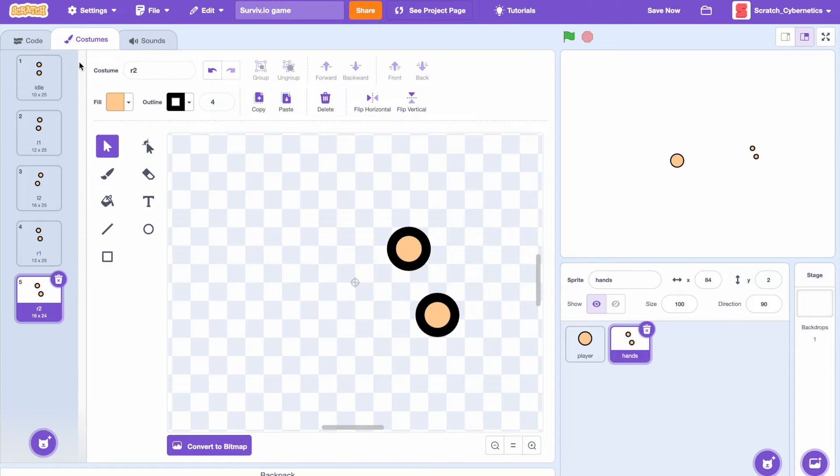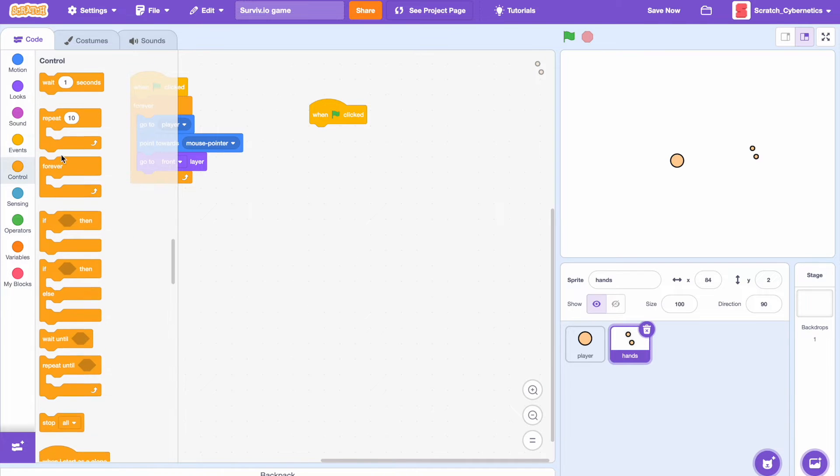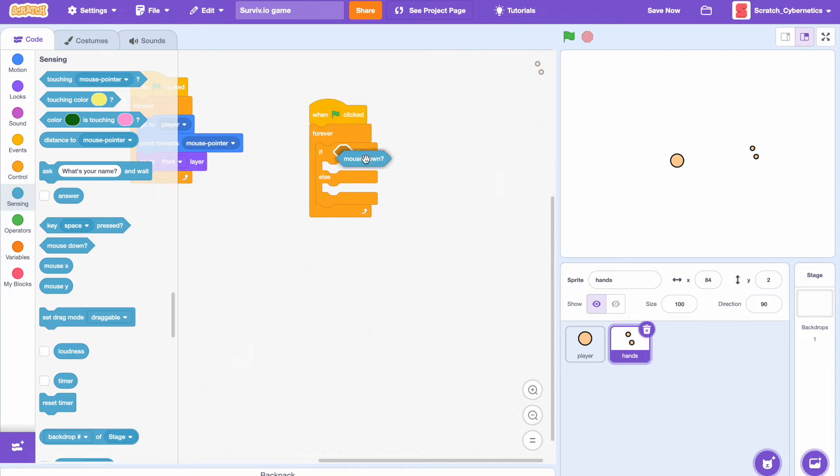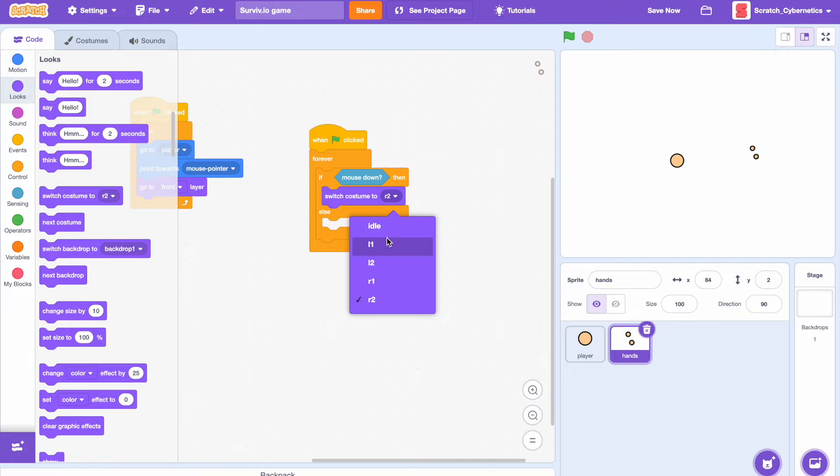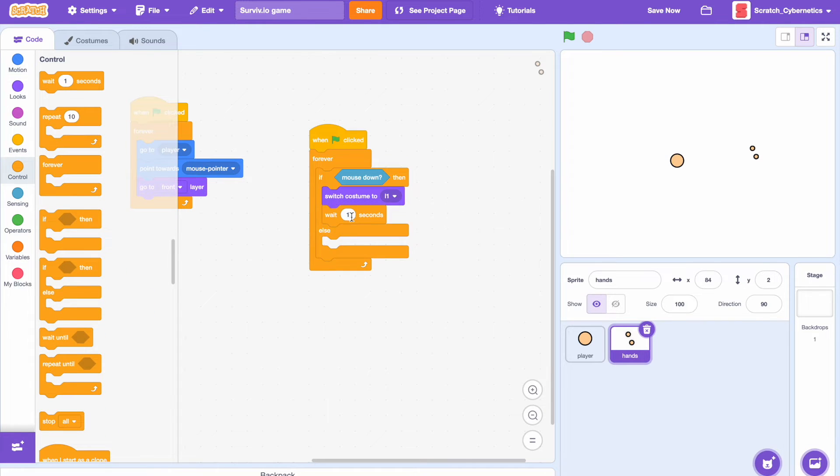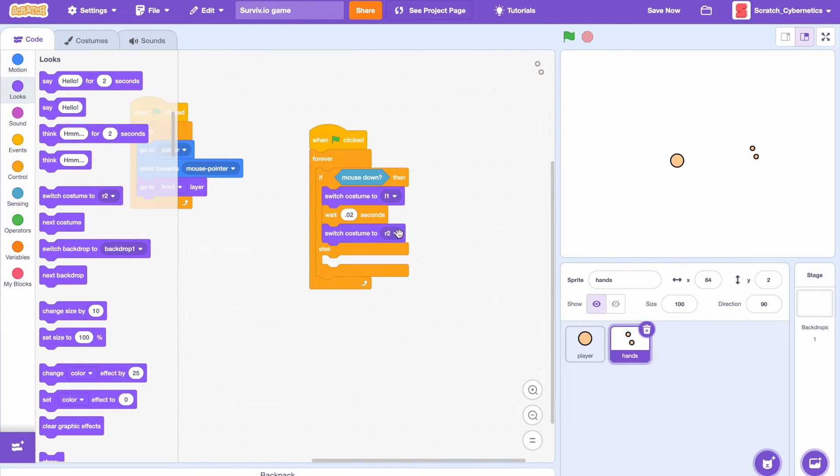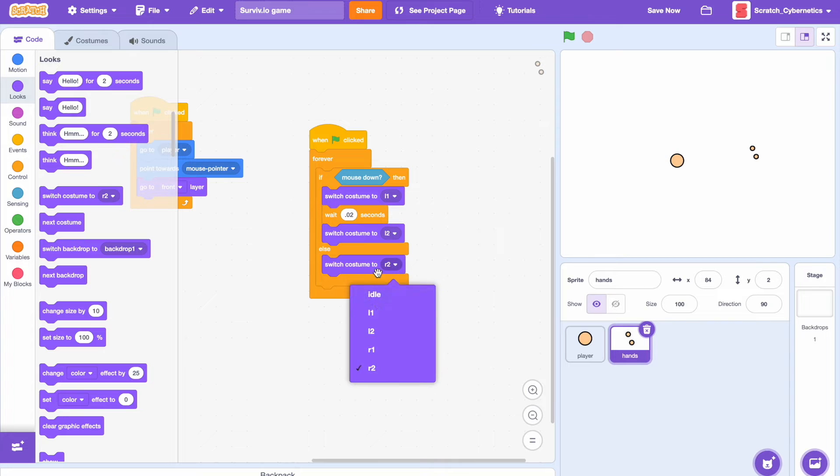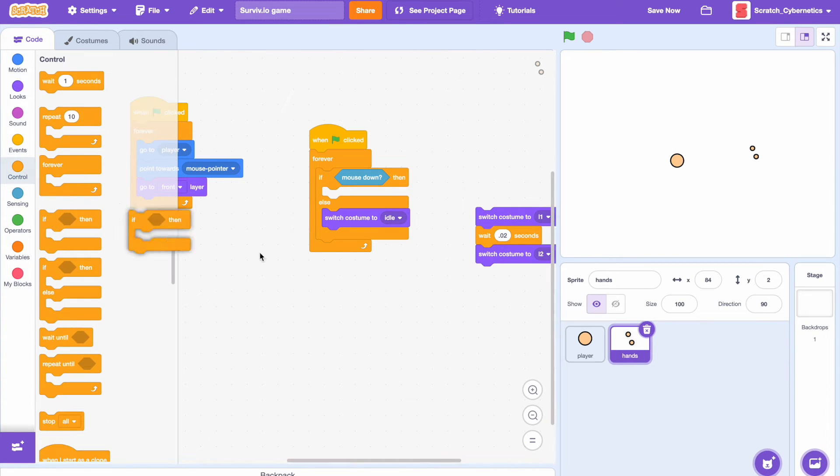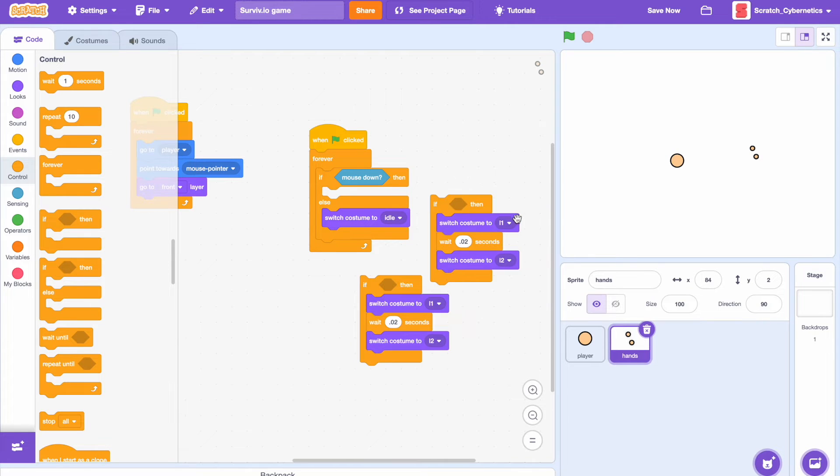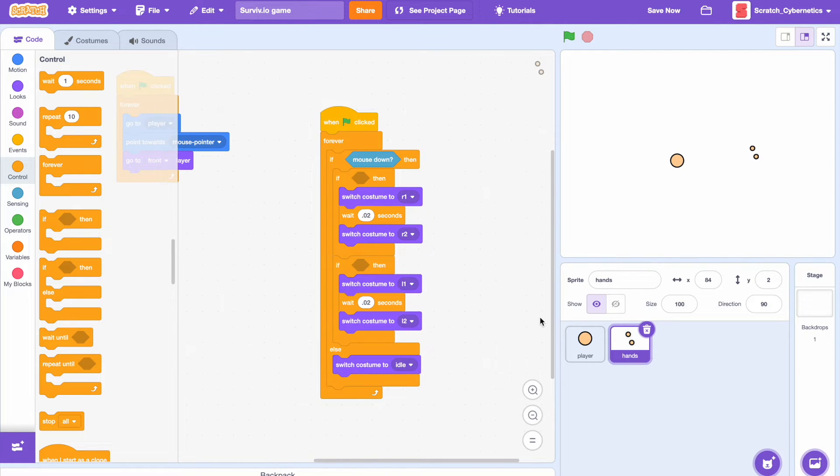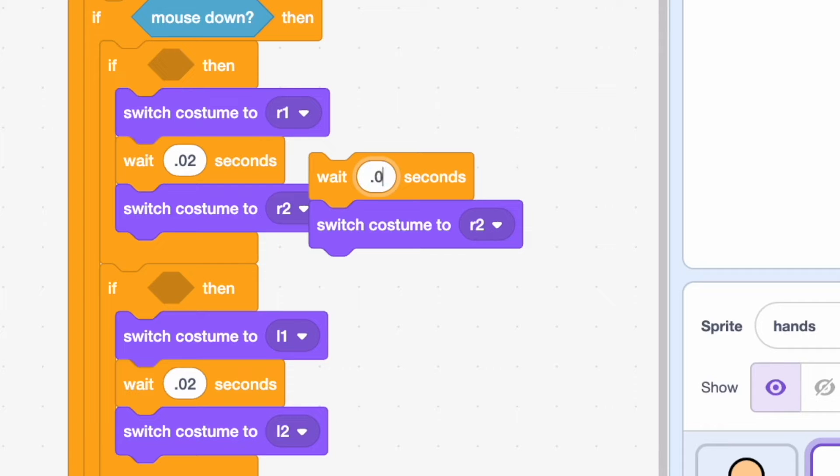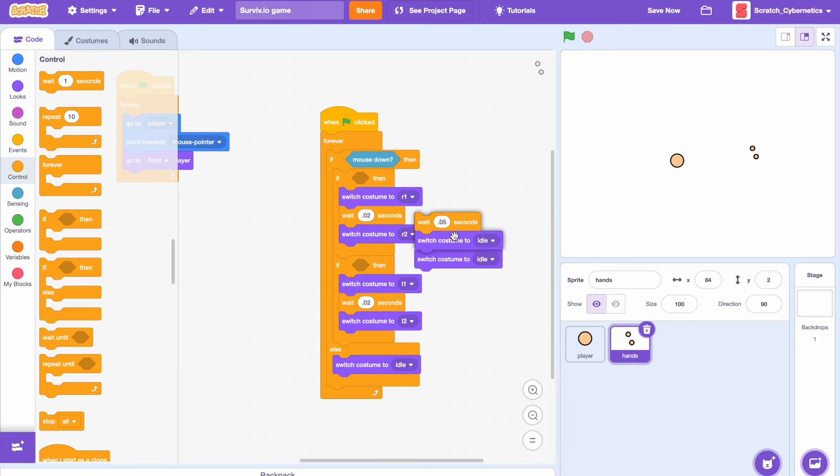Now back to the code. First drag in a when clicked, add a forever loop and an if then else statement. If then mouse down then switch costume to costume or L1, and then wait let's say 0.02 seconds and then switch costume to L2. Then else we can do switch costume to idle. Actually let's pull this code out of here and add an if then. Then duplicate that and change the L1 to R1 and L2 to R2. Also we can duplicate this and change it to 0.05 and do switch costume to idle and just add that into both.